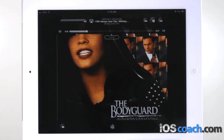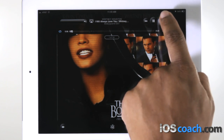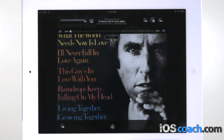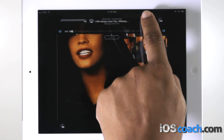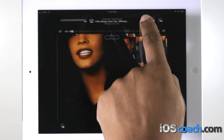Restart a song or chapter in an audiobook or podcast by tapping the Rewind symbol. Skip to the next song or chapter by tapping the Forward symbol. Go to the previous song or chapter by tapping the Rewind symbol twice. To rewind or fast forward, touch and hold the Rewind or Fast Forward symbol. The longer you hold the control, the faster the song rewinds or fast forwards.